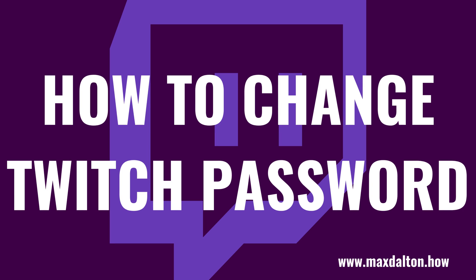What's up everyone. I'm Max Dalton, and in this video I'll show you how to change your Twitch password.